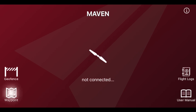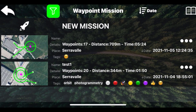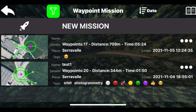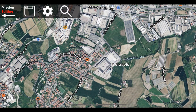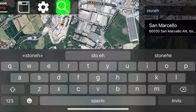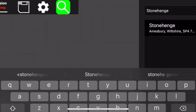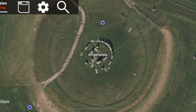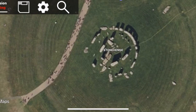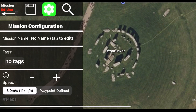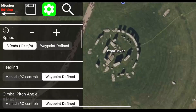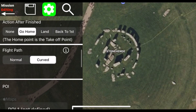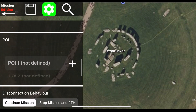Open the Maven app and create a new mission as usual. To perform an orbit we need a point of interest, so let's create one first.